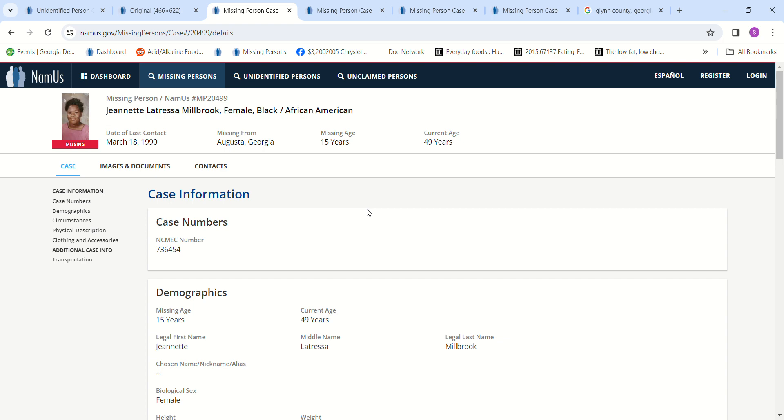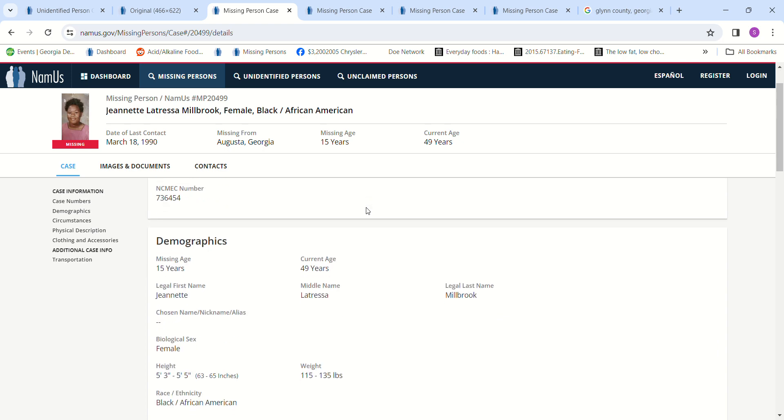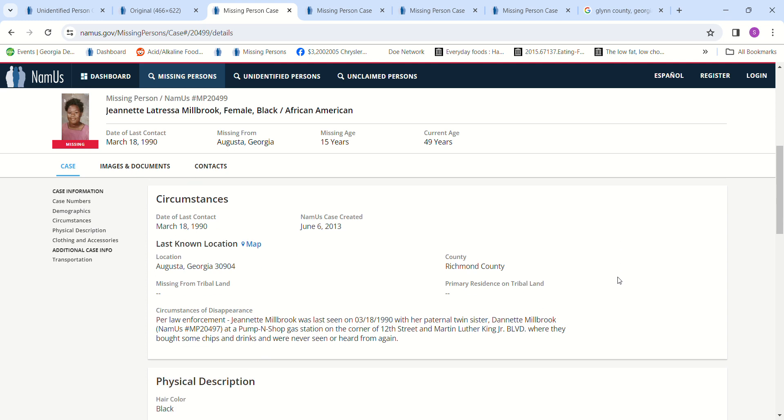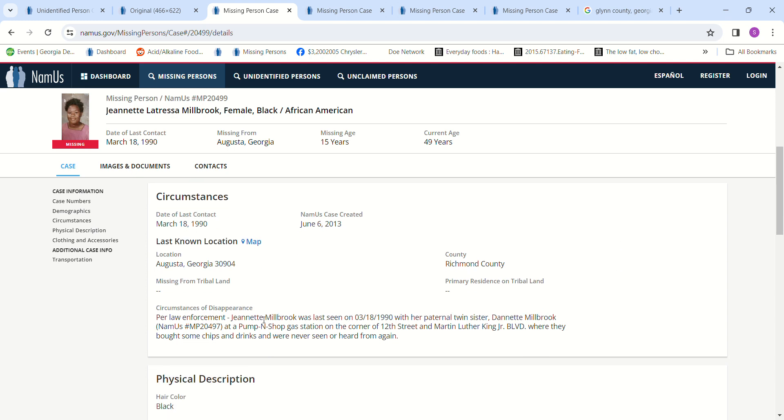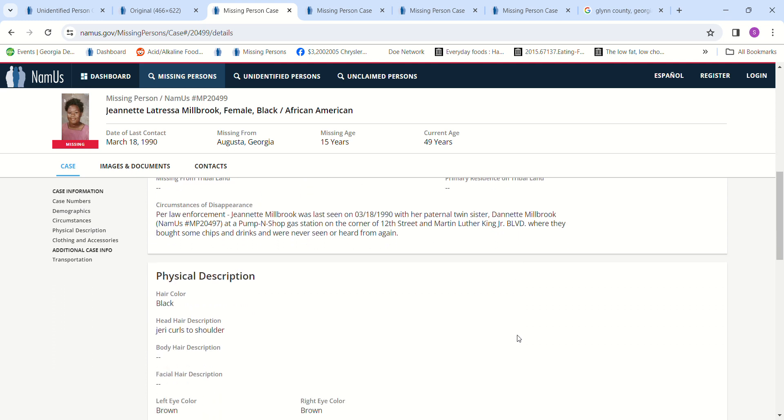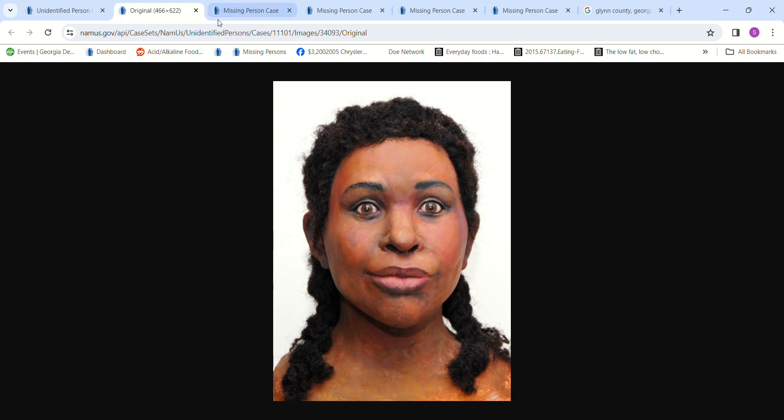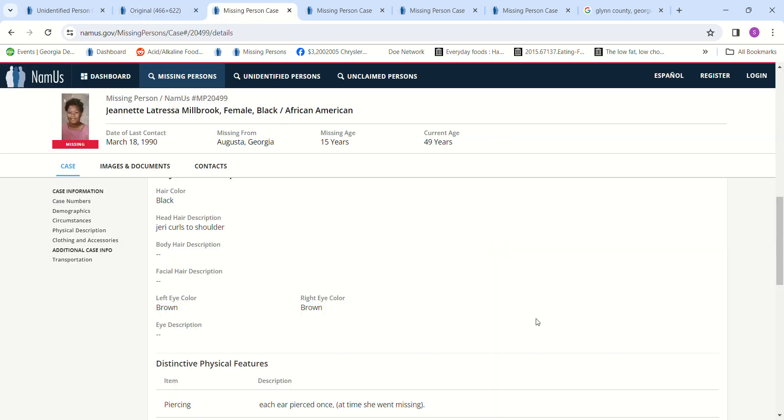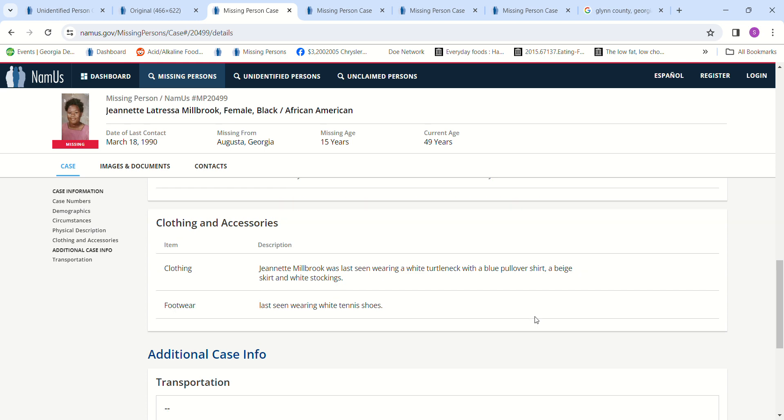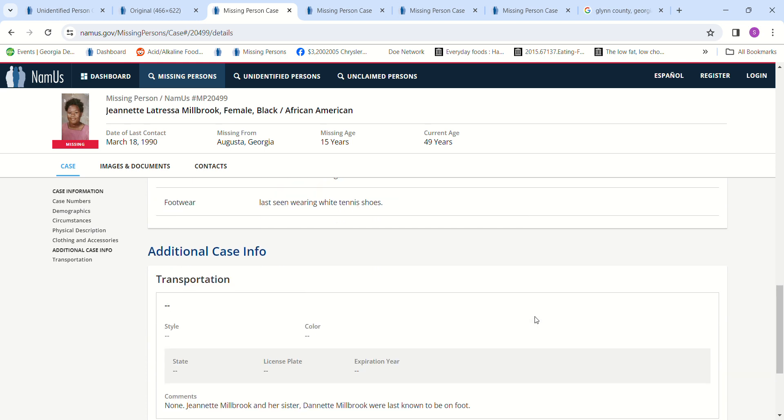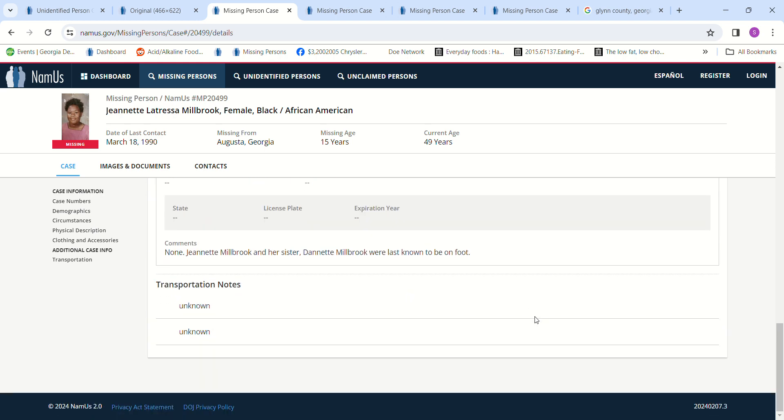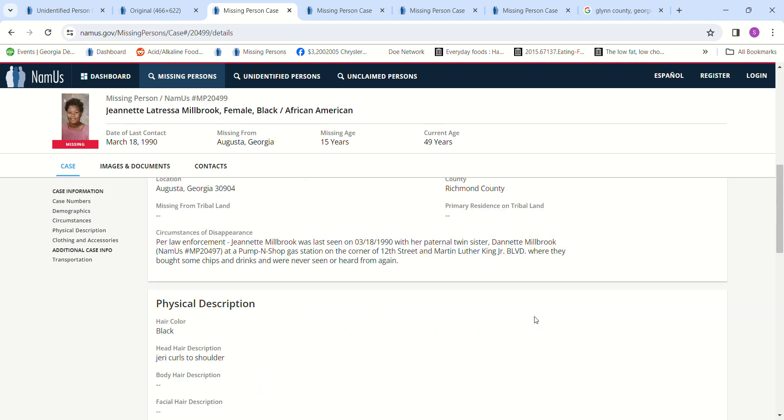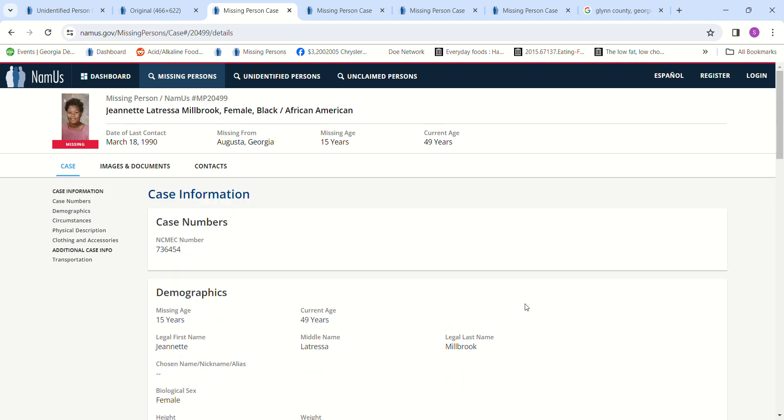15 years old, the twins, two girls, they were twins, both went missing. They were being followed by a van and they had asked a couple of people to walk them home. They were last seen at a pump and go gas station on the corner of 12th Street and Martin Luther King Jr. Boulevard, where they bought some chips and drinks. They were never heard from again. It said they had jerry curls to their shoulders. And that's why, when I look at that, I think, because the hair looks like it's shoulder length. Last seen wearing white tennis shoes and this is her twin sister.